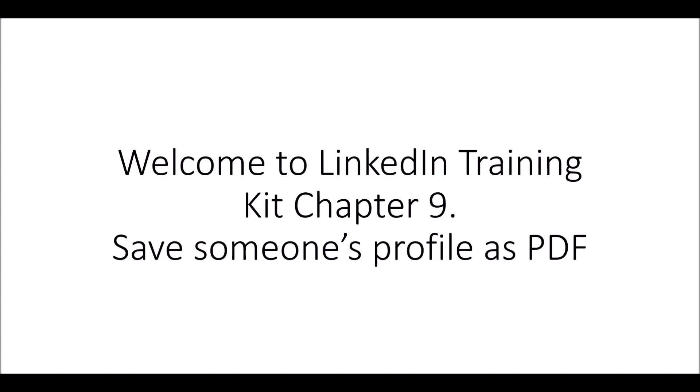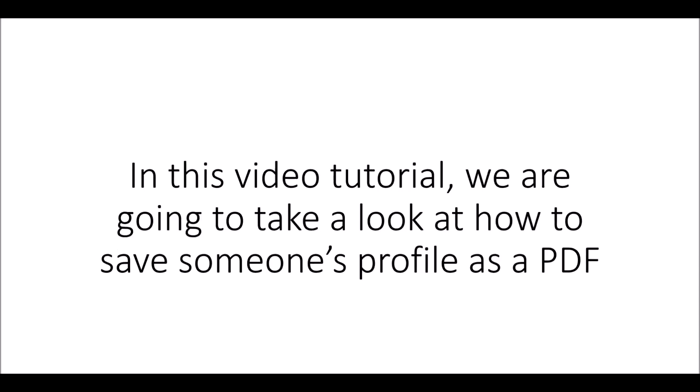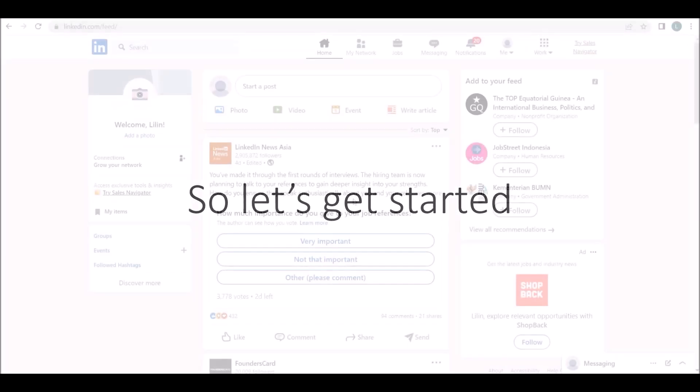Welcome to LinkedIn training kit chapter 9: Save someone's profile as PDF. In this video tutorial, we are going to take a look at how to save someone's profile as a PDF. So let's get started.